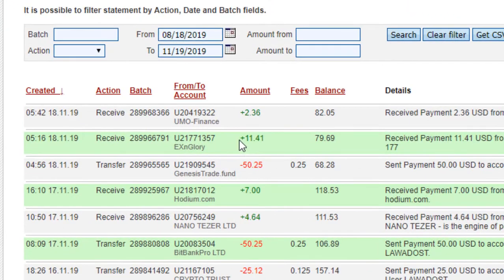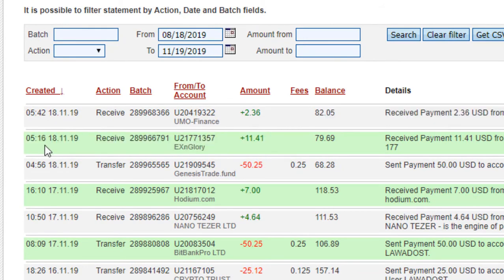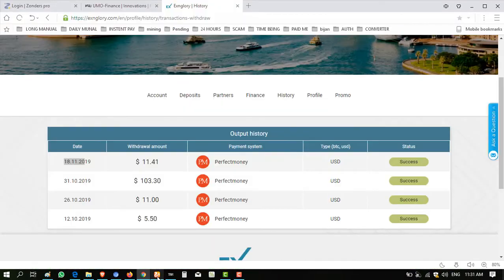Now I am showing you this in my Perfect Money wallet. It is my Perfect Money and you can see here ExnGlory $11.41 received to me just now. I take about almost 9 to 10 hours to credit to my account. I did not receive the mail but the time is almost this.